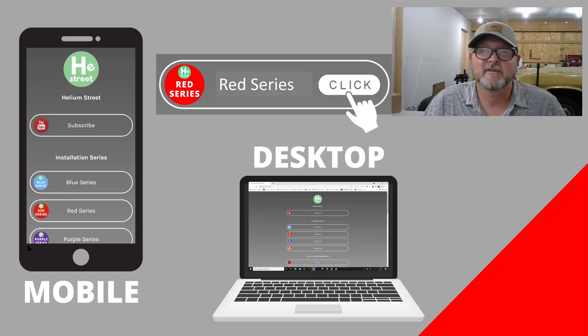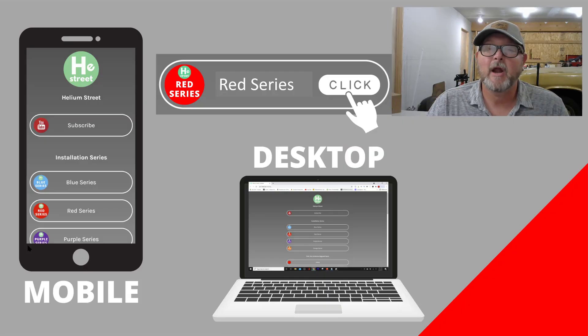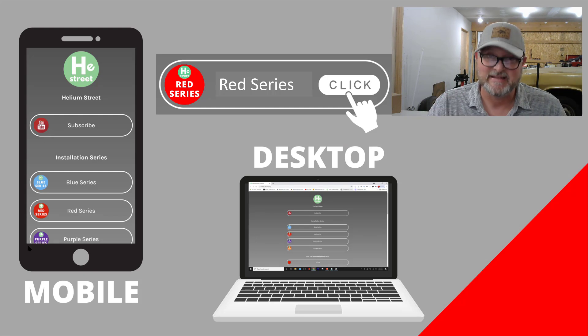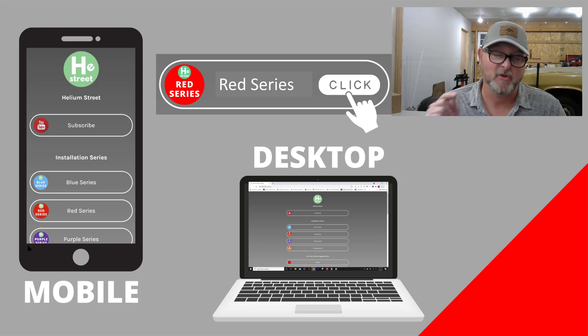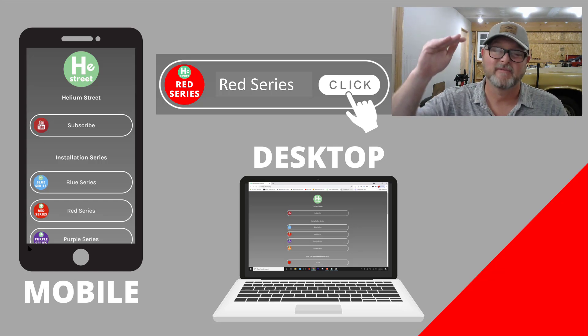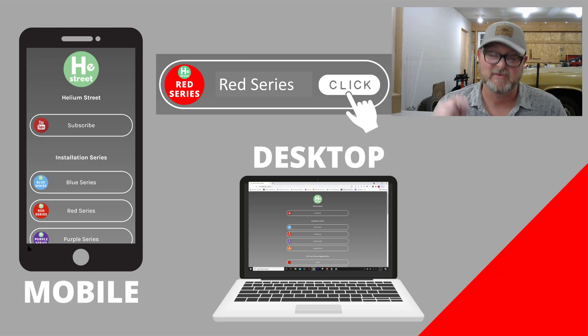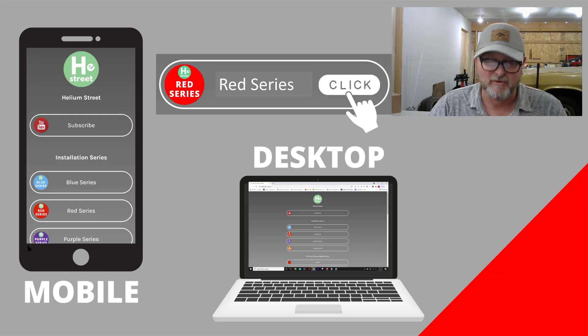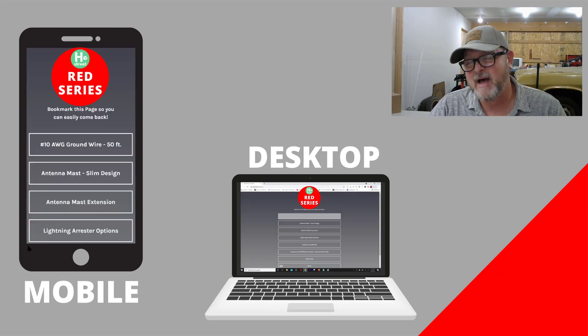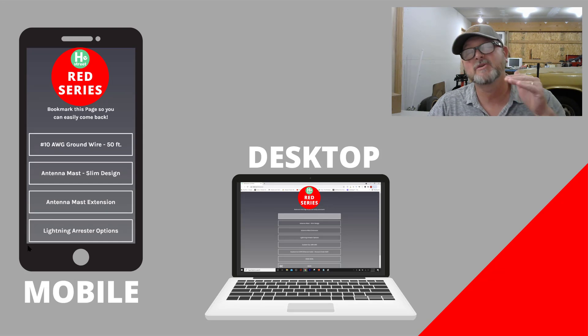Hey, thanks for sticking around until the end. Look, if you want to find out more about the parts and the pieces that went into this installation, go to heliumstreet.com, go to the RED series tab, and that's going to open up a whole list of all the products that we used for this specific installation. You can do that through mobile or you can do it through desktop. Either works out great.